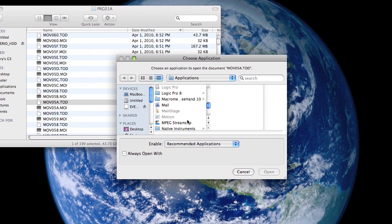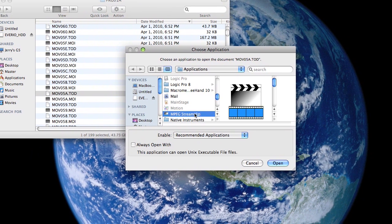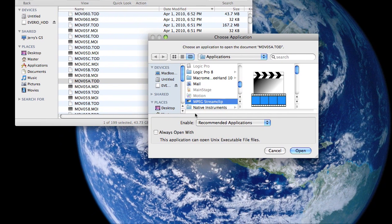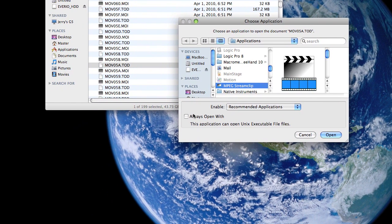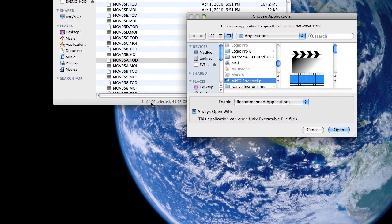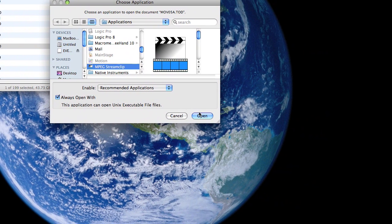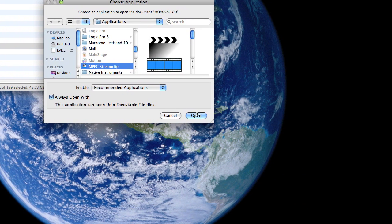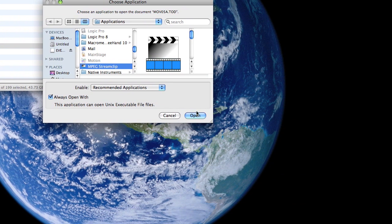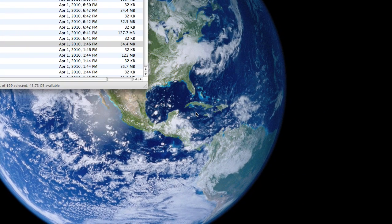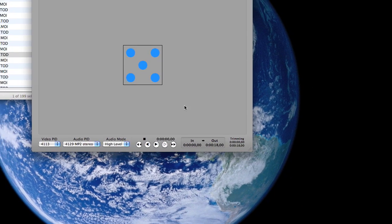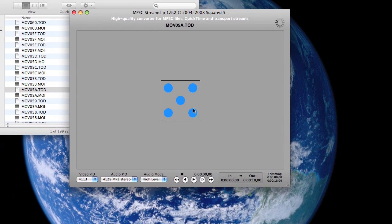Now, I'm assuming that you've already installed this. Then click on 'Always Open With.' That way, from now on, .tod files are always going to be opened up with MPEG Streamclip. So click on 'Open.'